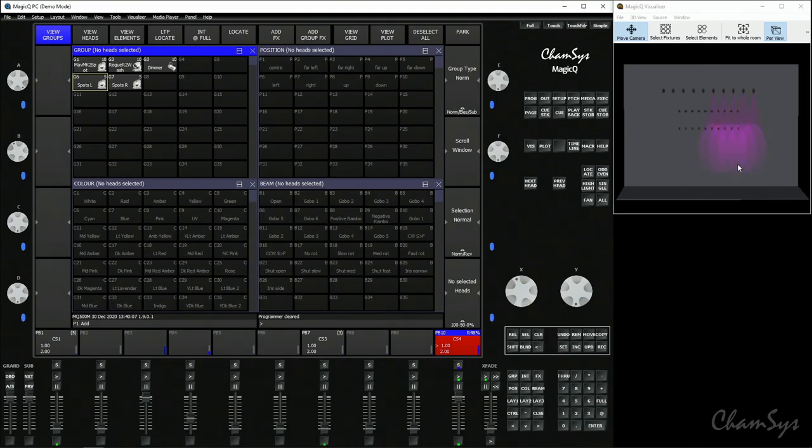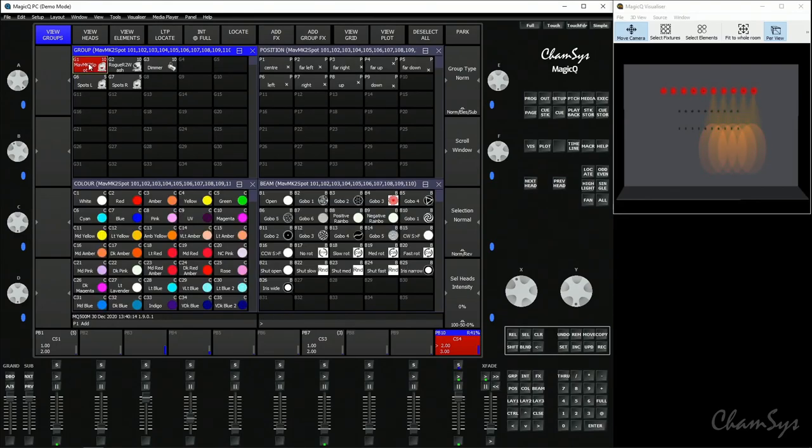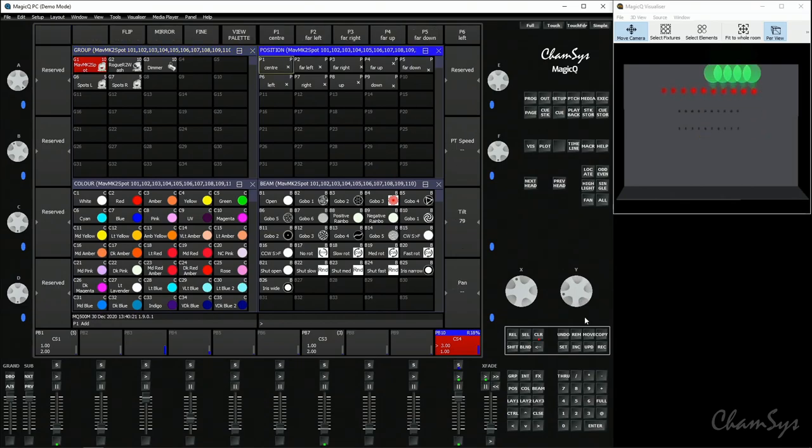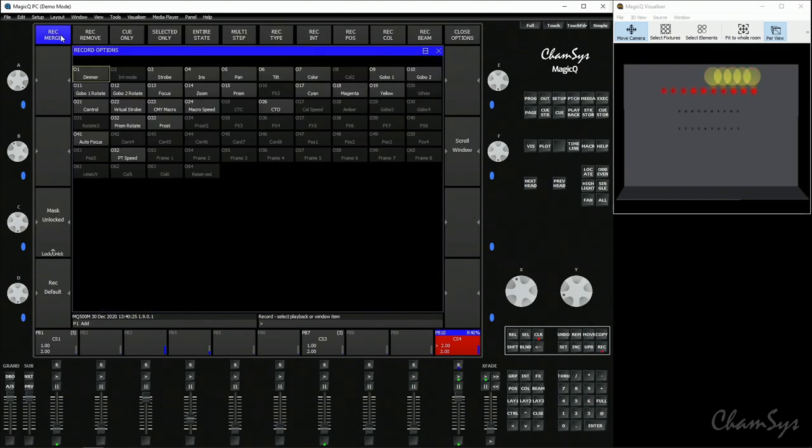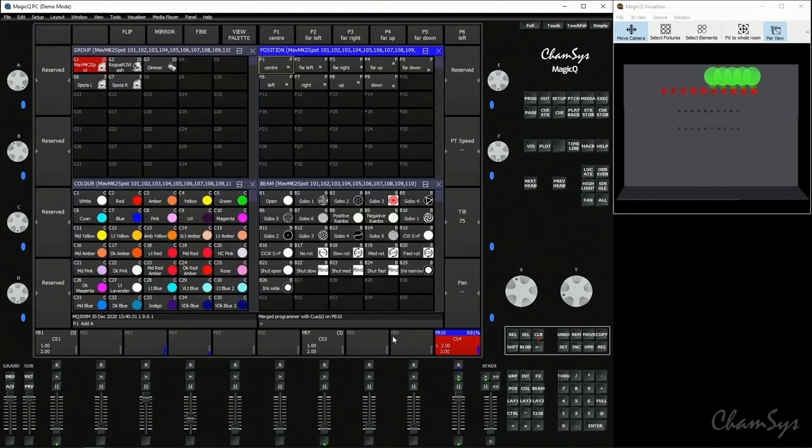With merging and removing you can also specify cue numbers. So if you want to merge on a per cue basis, let's say I want to change the position for cue one and three only. I could go to position, I could set my new position, I could say shift record, merge and on my keypad I could type cue one plus three there and it's merged to just cues one and three only.